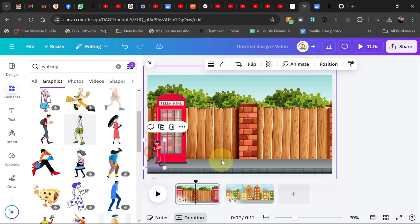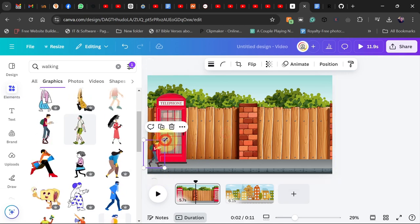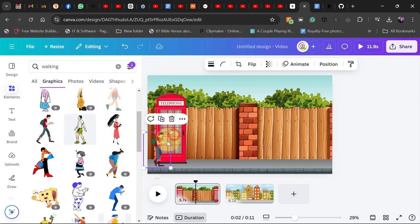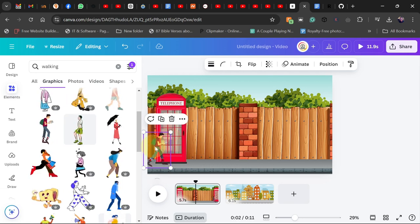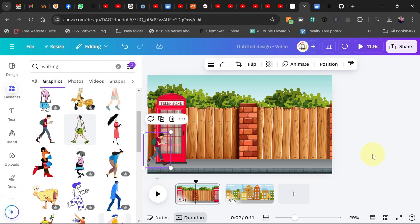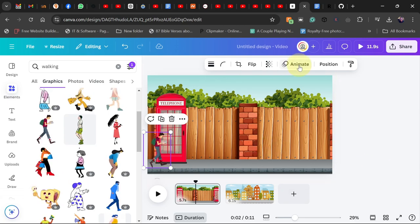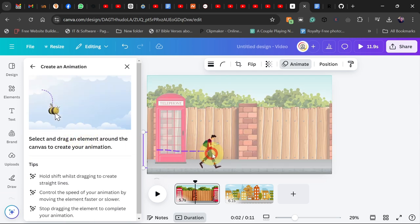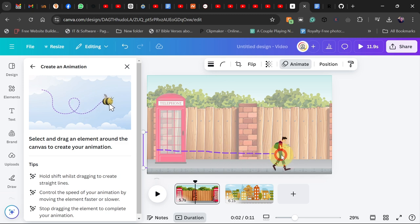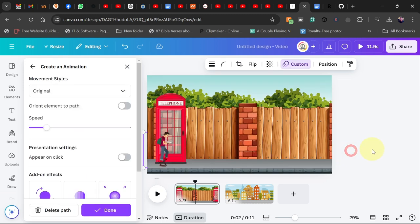The person is animated but standing in one place — we want them to walk across the screen, moving to the right-hand side. To do that, go to Animate and there's a new option where you can create a custom animation. Make sure your image is selected, click 'Create an animation', then drag it along the path across the screen. If you do this, you can see the person is going to walk across the screen.